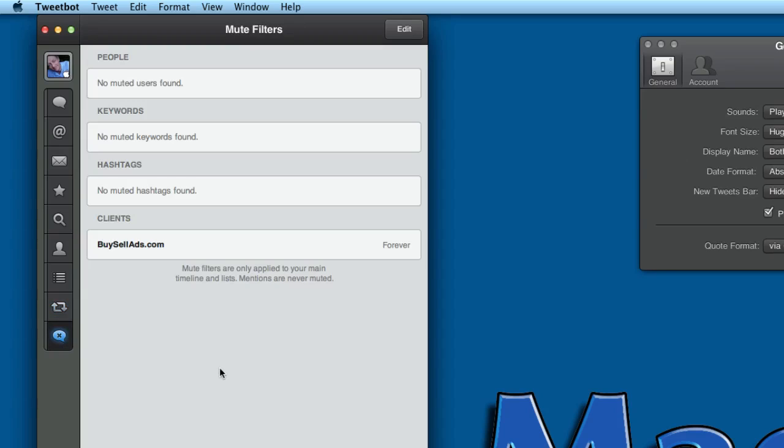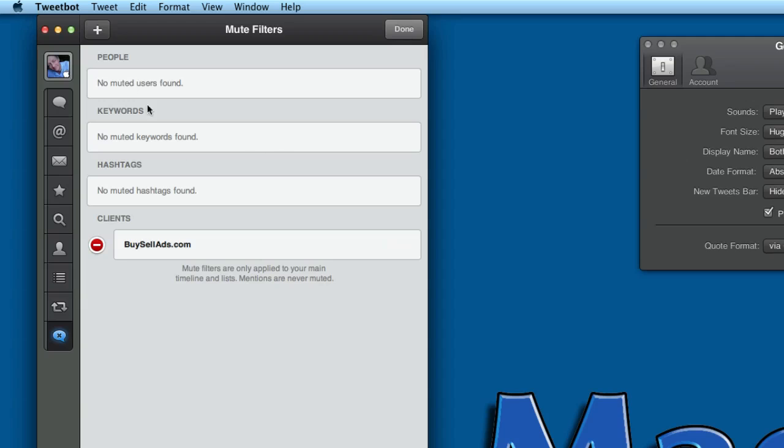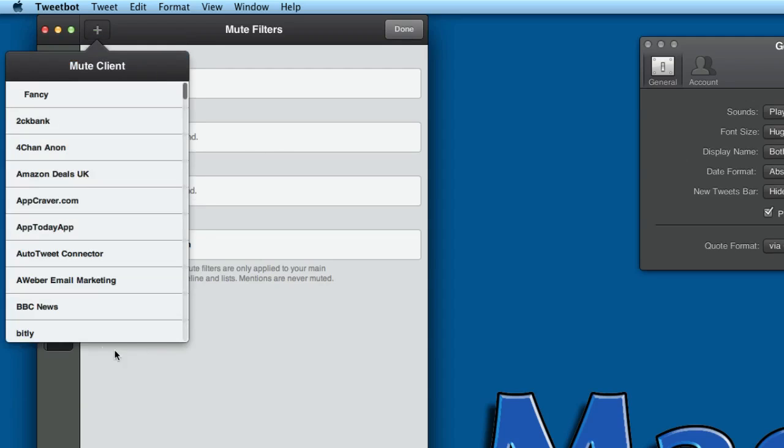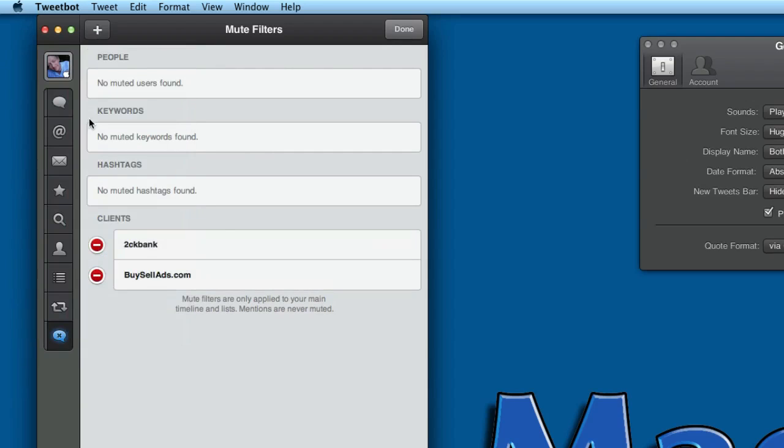You've got Mute Filters. At the moment, these mute filters aren't actually working, although you do have some possibilities of muting if you go to Edit and click on Plus. You can mute clients. For instance, I might want to mute anything that's coming from Clickbank or to Clickbank.